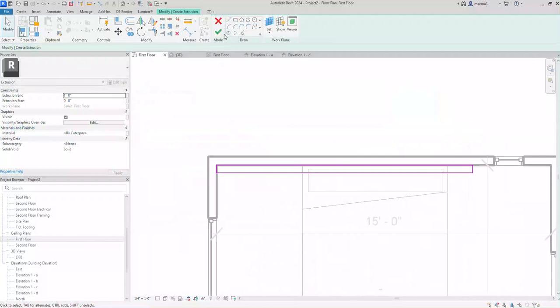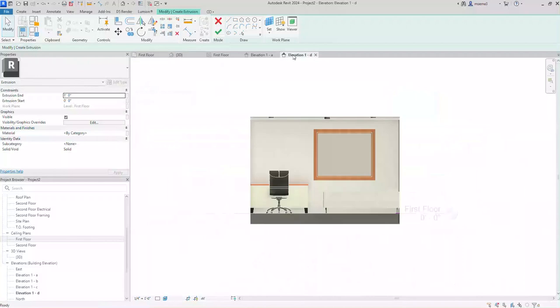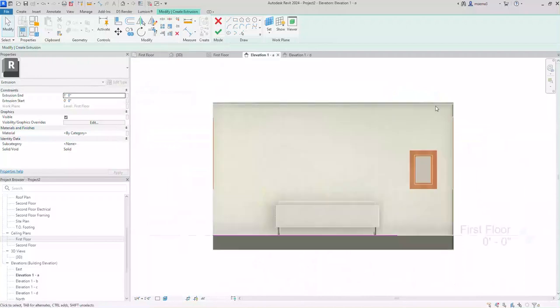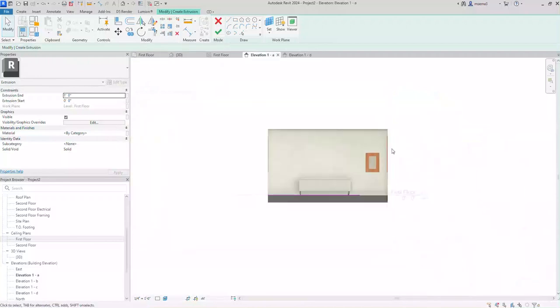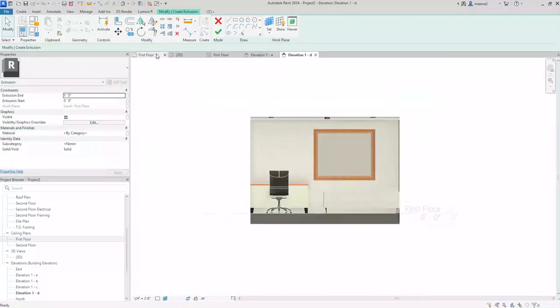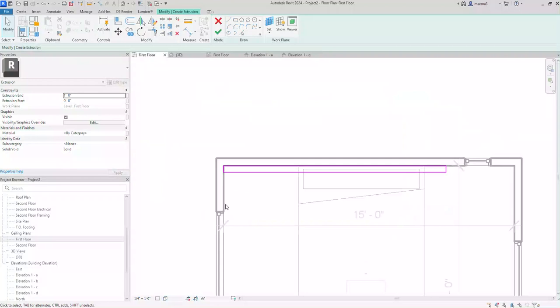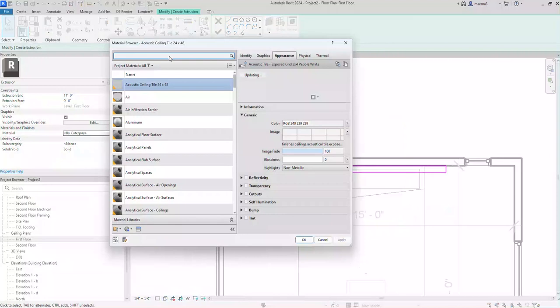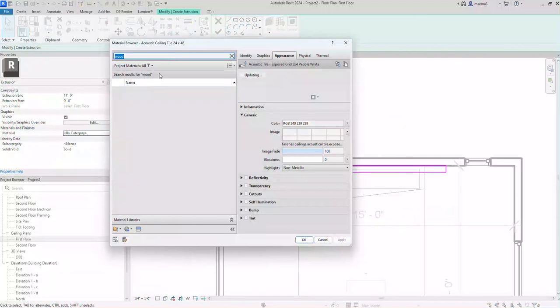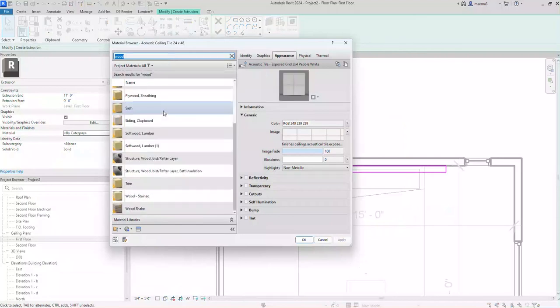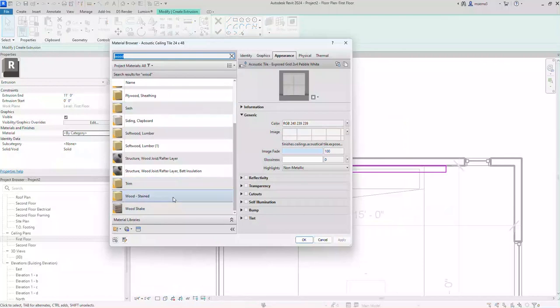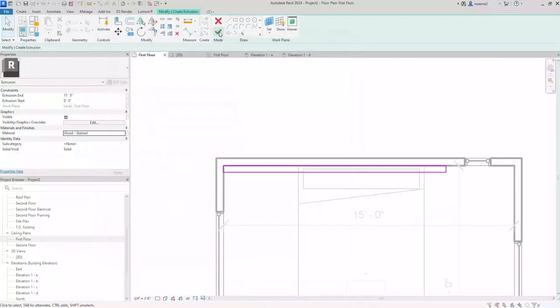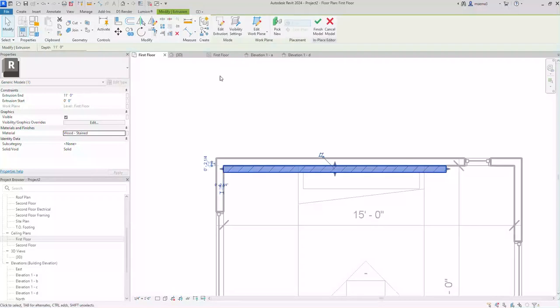But first before I press check mark I want to do two things. Number one I want to say how high this is. So if you go back to this you remember that my height is about 12 feet. So I want this to go almost to the top. I'm going to go to 11 feet. So I'm going to say start at zero, my start and my end go all the way to 11. And the second thing I want to do is I want to start adding materials to this object. So I'm going to click on materials. And I'm going to search if there's any sort of wood. I'm going to go with wood stained. So I added my material, I added my height, and I press check mark.